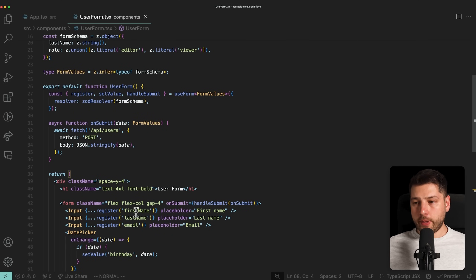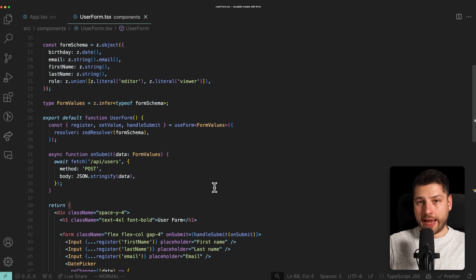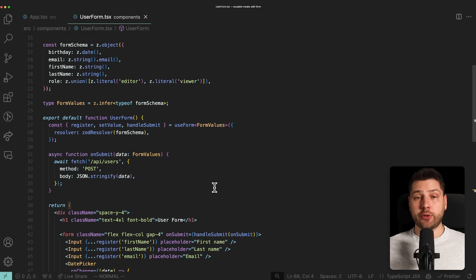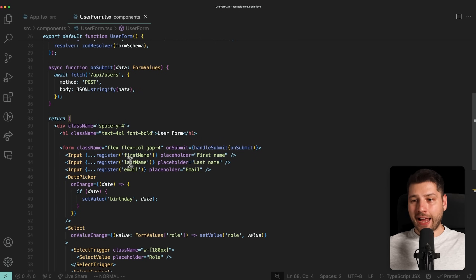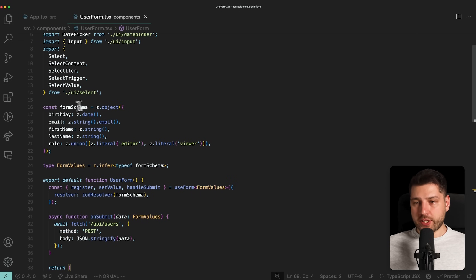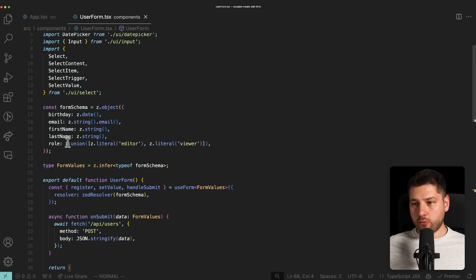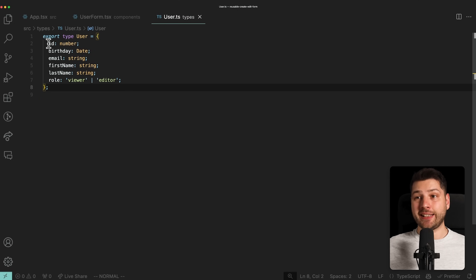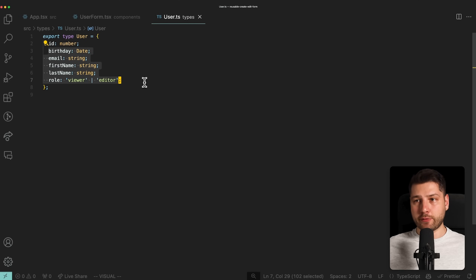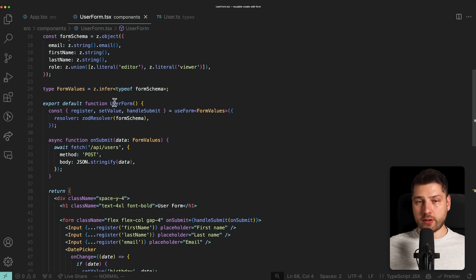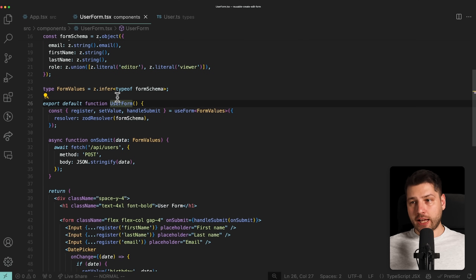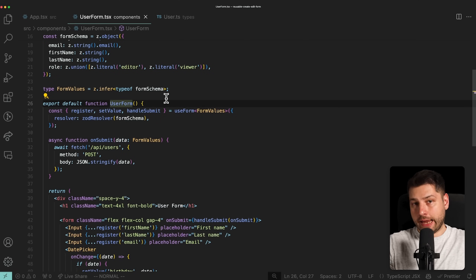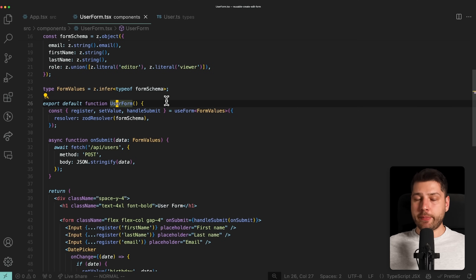That's the current state of our form, and now our job is to add editing functionality. We want this form to be reusable — either to edit a user if you have one, or to create a new user if you don't. We have a user type file which holds the user type with an ID and all of the same properties as the form. We can use this user type, add it to the props of this component as an optional user, and then determine if we should be in editing mode based on whether we receive a user.